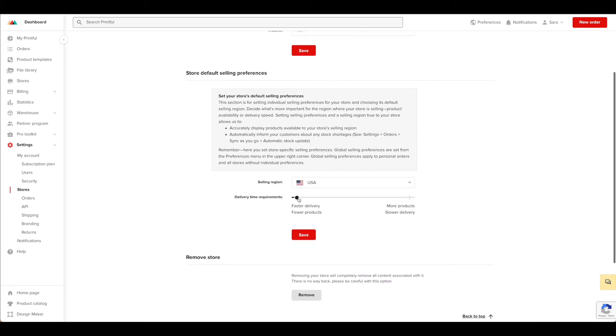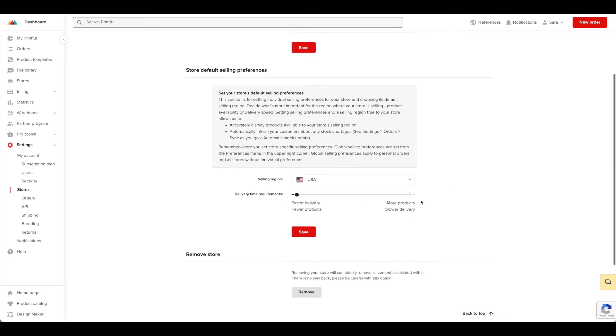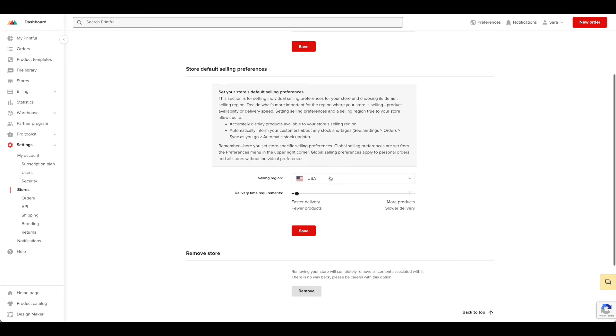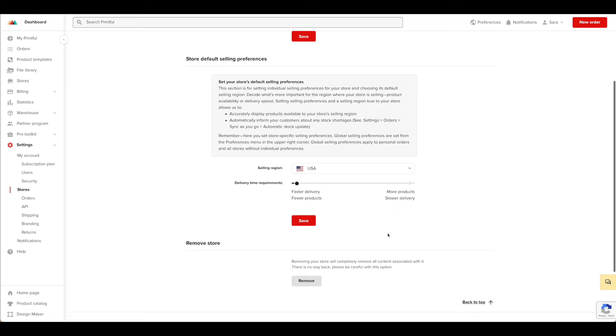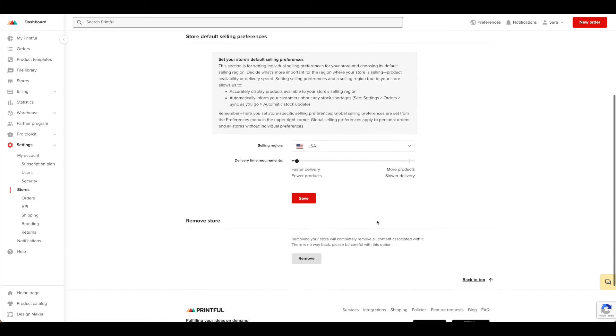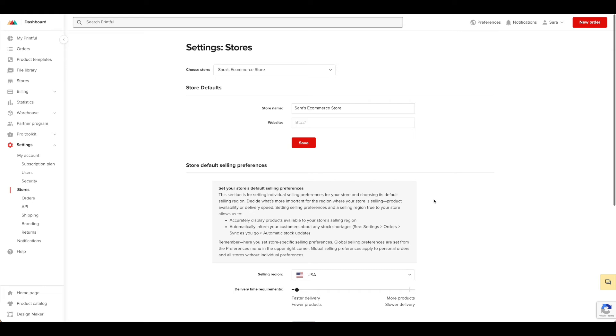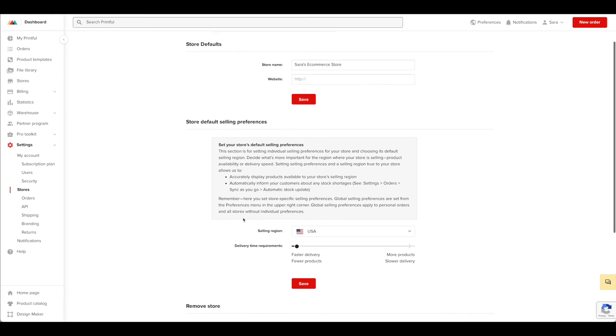Delivery time requirements, you can adjust those particular things. And anytime you make a change, just go ahead and hit save. This is also where you can remove the store. Just be cautious if you want to do that because as it states, there's no way to go back. So if you need to make any store adjustments, and especially in terms of selling region, be sure that you do that here.